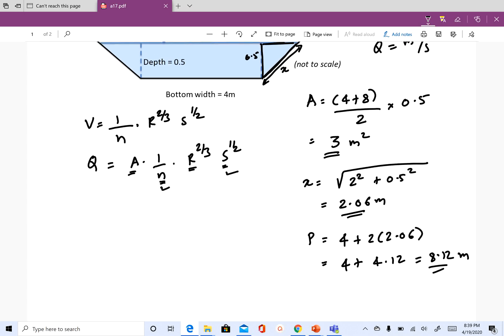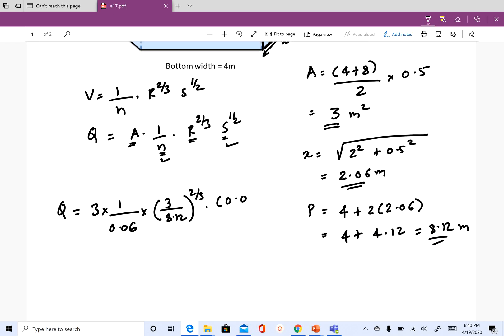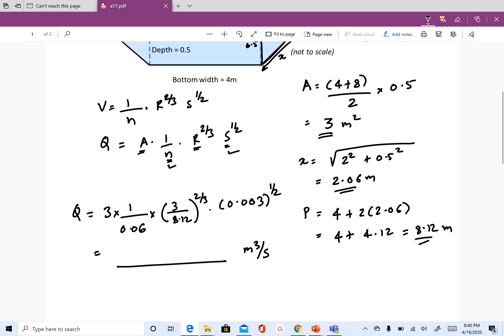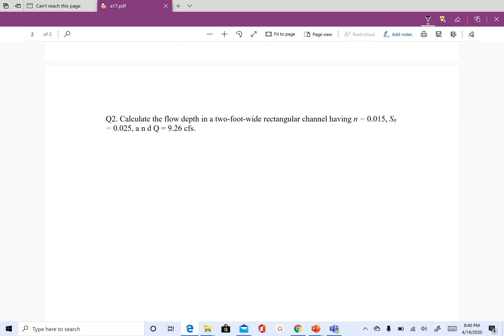Now we have everything. Q equals area (3 m²) times one over n (0.06), times R to the power of two-thirds — where R is area over perimeter, which you should calculate — times S (0.003) to the half. Whatever you get will be in cubic meters per second. This is how you use Manning's equation to compute discharge.